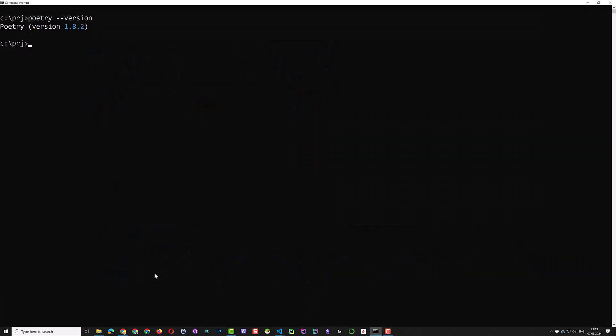The next step is to create a folder for this project and switch to the new folder and from inside the folder, launch Visual Studio Code.